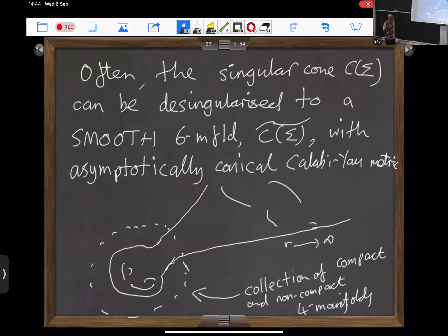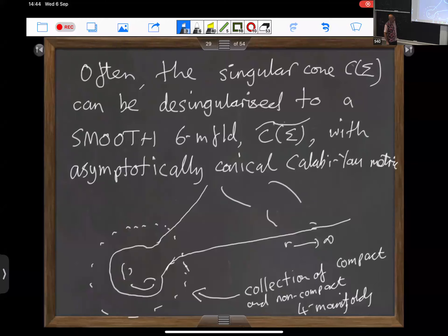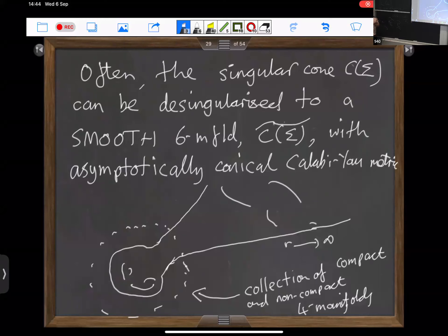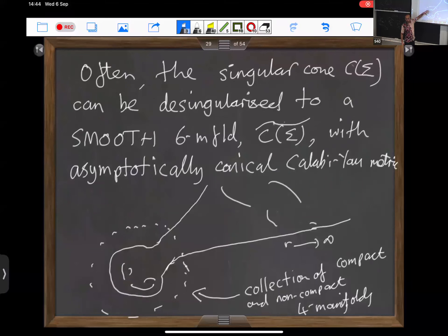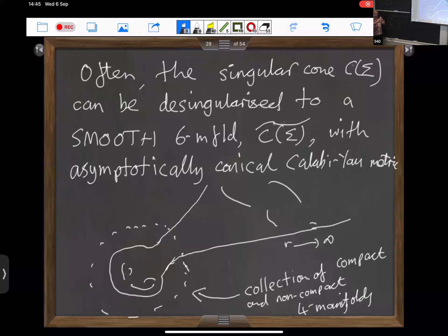One way to study these things more explicitly is by considering cases in which this cone can be desingularized to a smooth manifold — an asymptotically conical SU(3) holonomy metric, sometimes also called an asymptotically conical Calabi-Yau metric. What happens is that you remove a neighbourhood of the conical singularity and replace it by a collection of compact and non-compact four-dimensional manifolds. In the lower-dimensional SU(2) cases, we were replacing the singularity by a collection of two-dimensional spheres; here, in the richer setup, we replace it by four-dimensional manifolds.